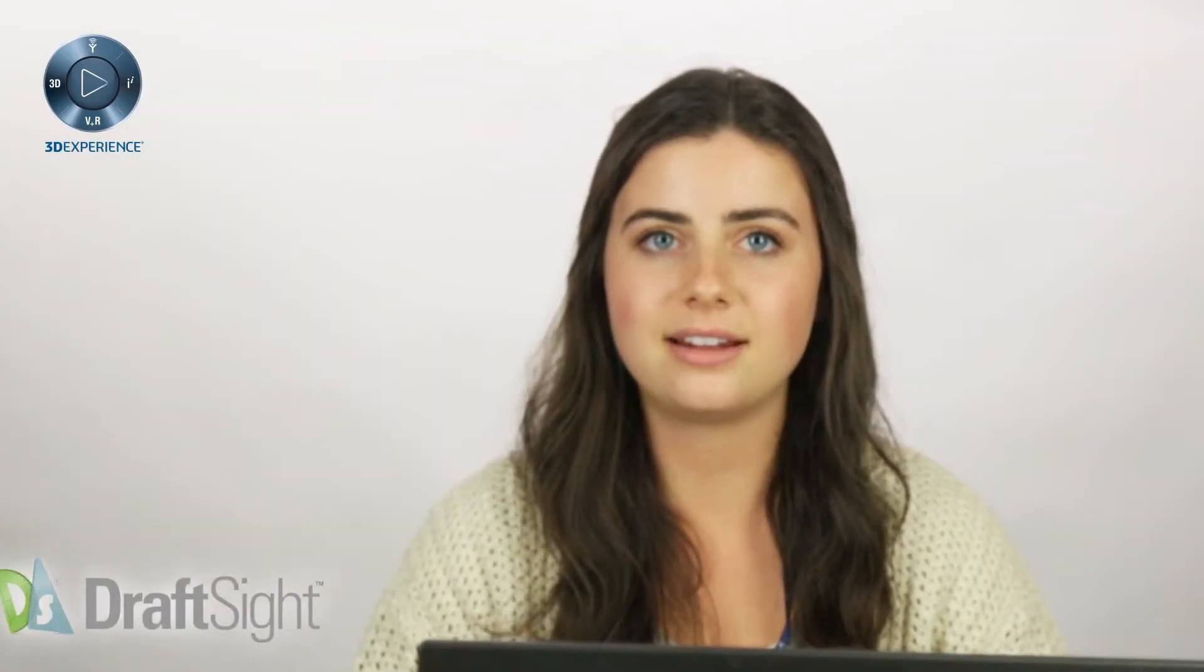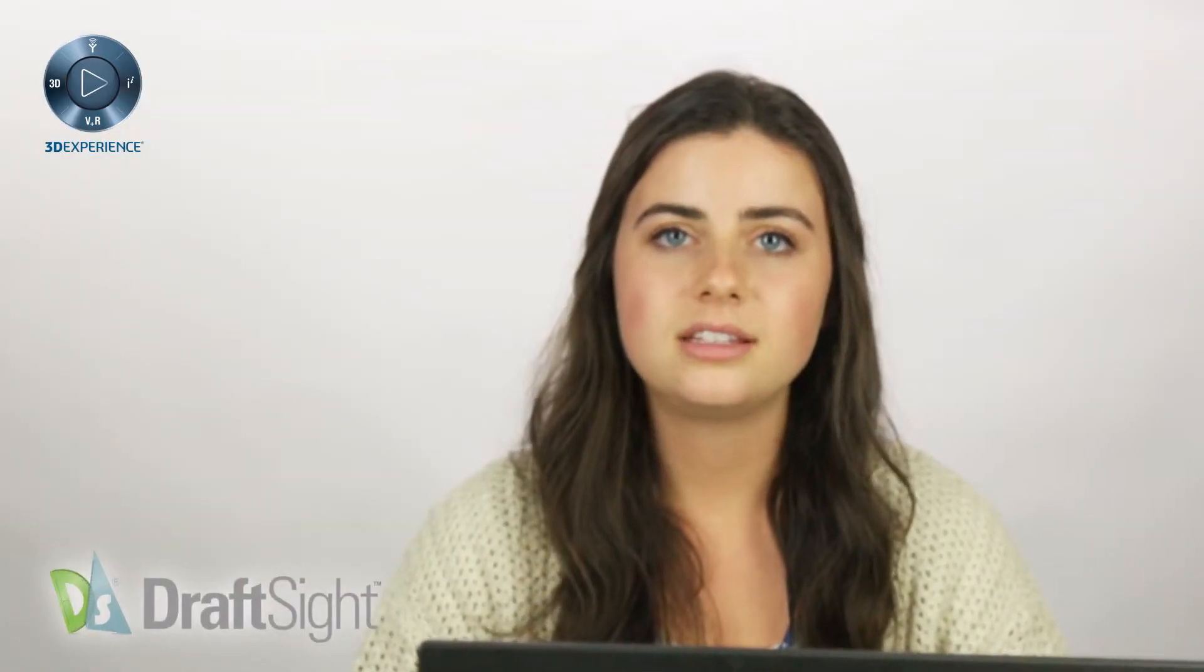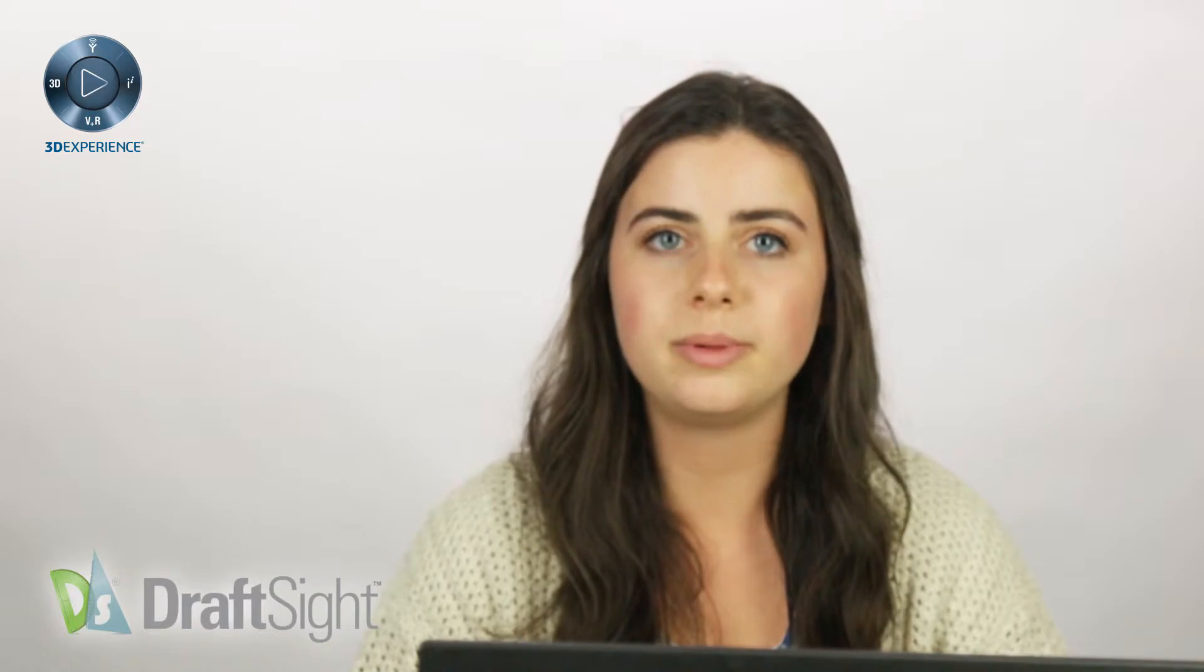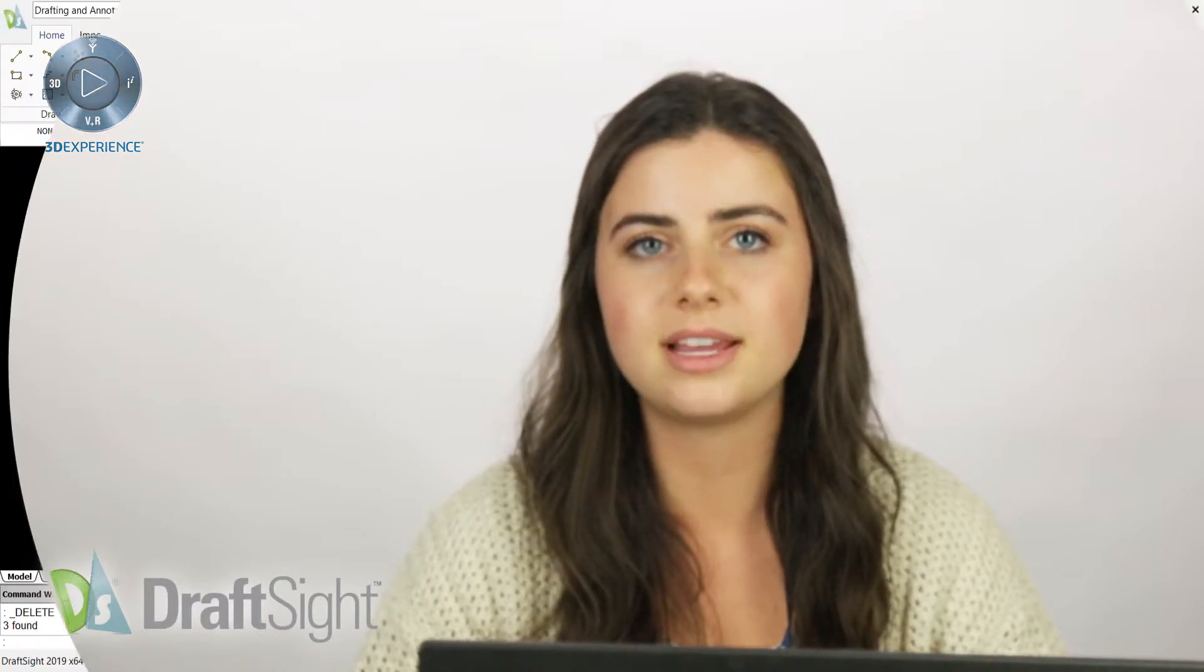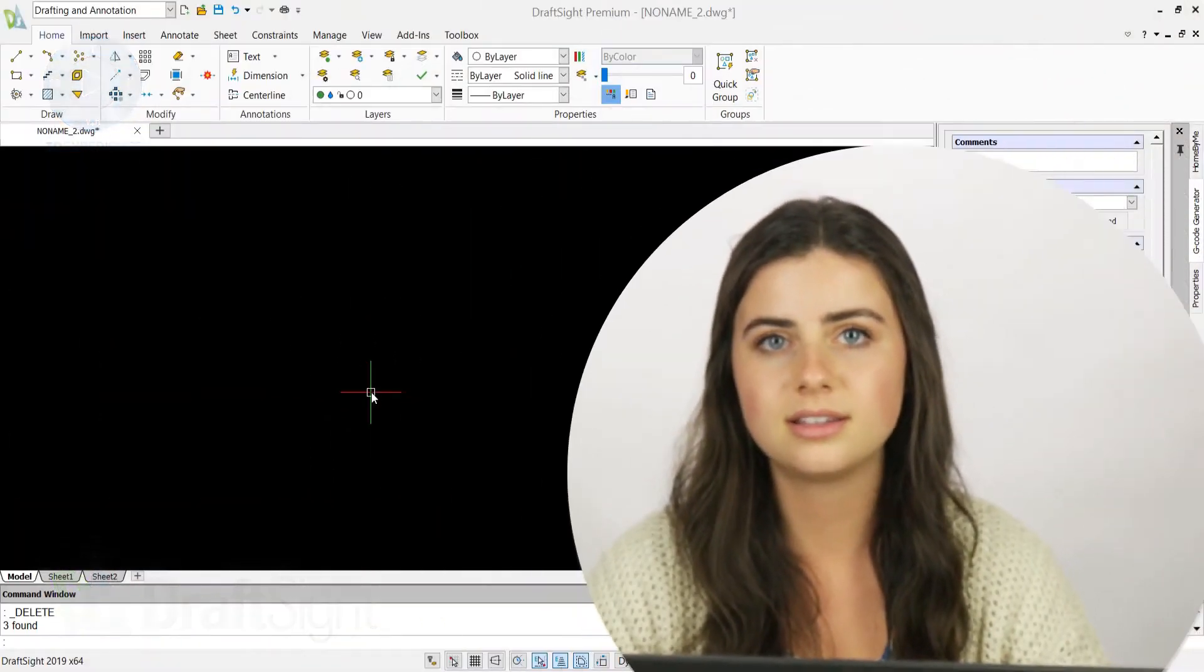Thanks for checking back in. Today's video will be covering DraftSite's drawing frames and title blocks.